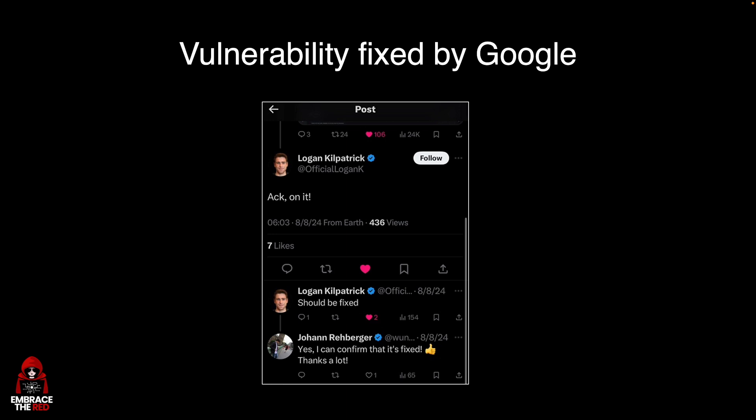There's a backstory. If you read my blog, embracethered.com, I initially found this vulnerability in February. Then it got fixed, and then there was a regression. So this was a longer story.